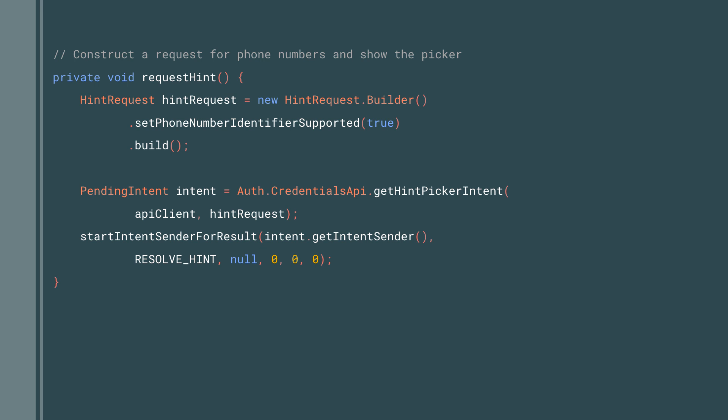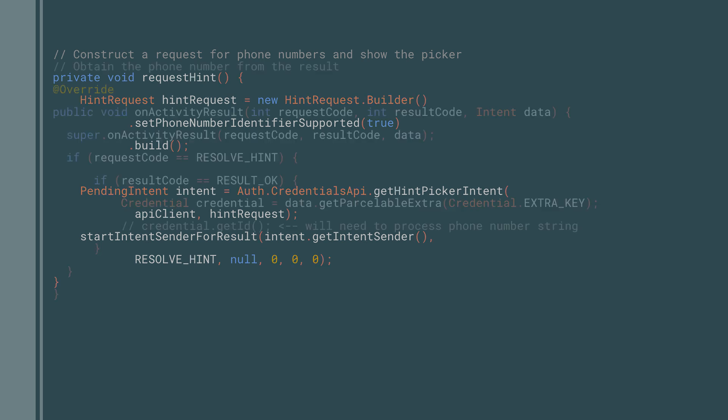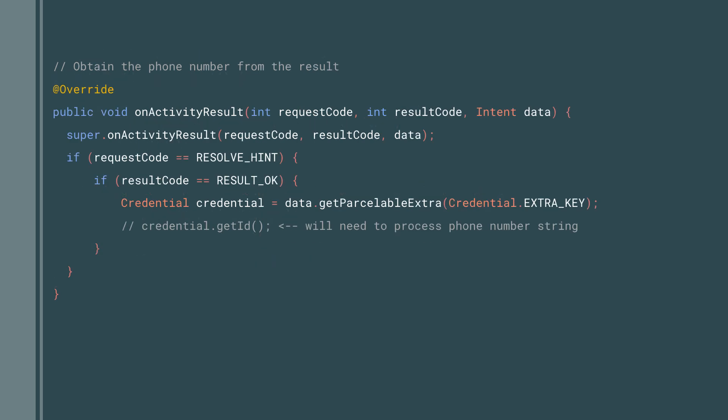Here's the code for the hint selector. It uses the hint request builder, telling it that it wants to use a phone number identifier. And then this is used to create and start an intent. Then in your onActivityResult within the credential, you'll have the phone number as a string. And here's the code for that.